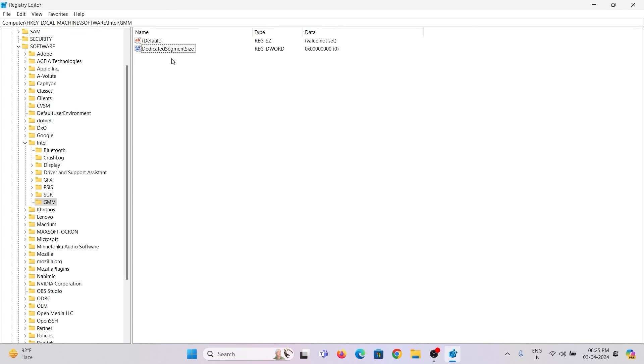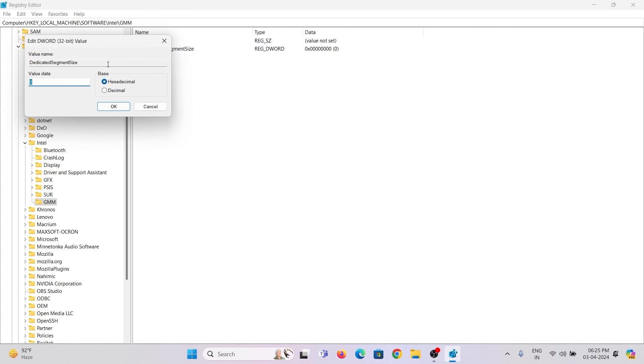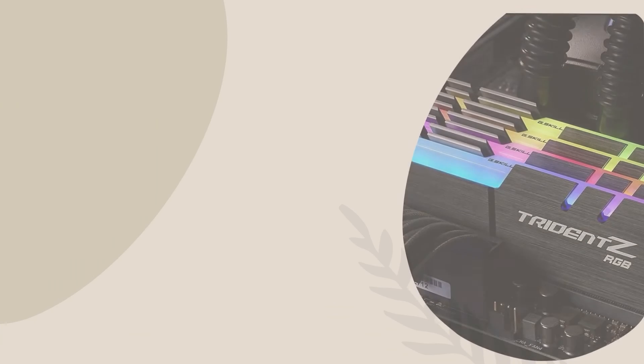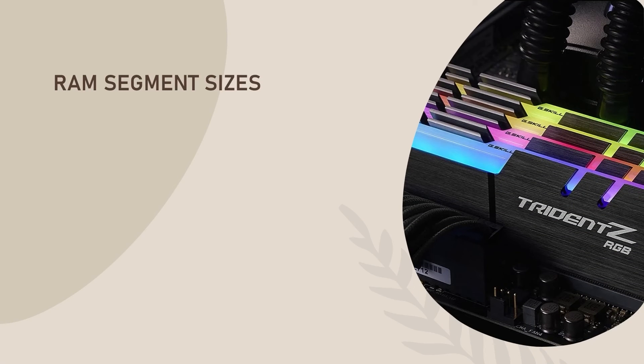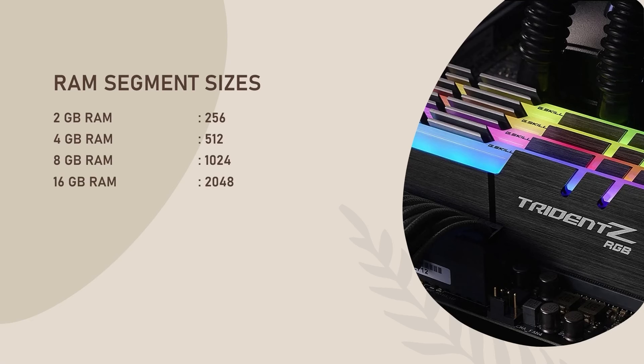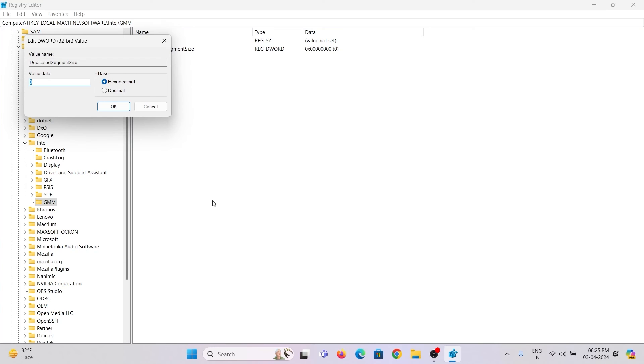Once it is done, double-click on it and enter the data value. Before entering the value, you need to understand the segment sizes of RAM. These are the segment sizes of RAM depending on your configuration. Here I have 16 GB of RAM.